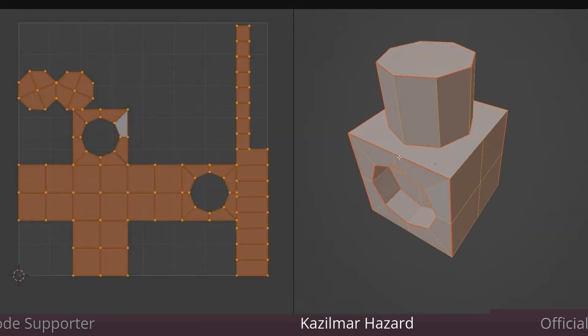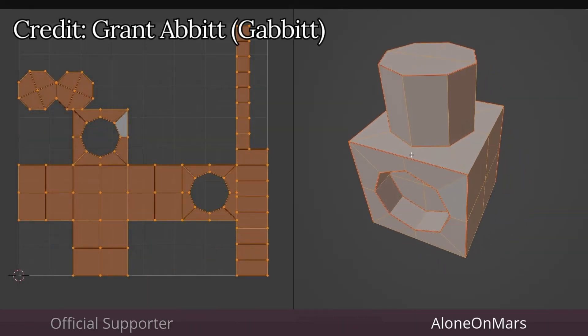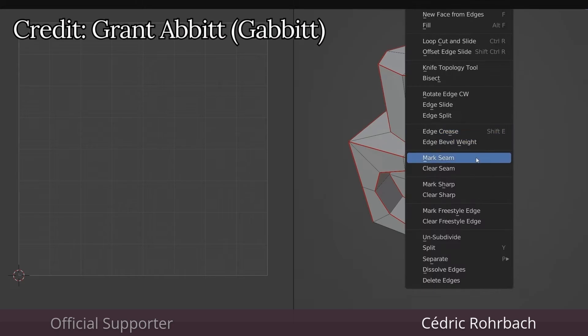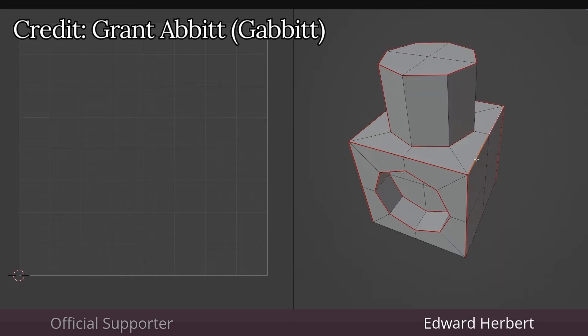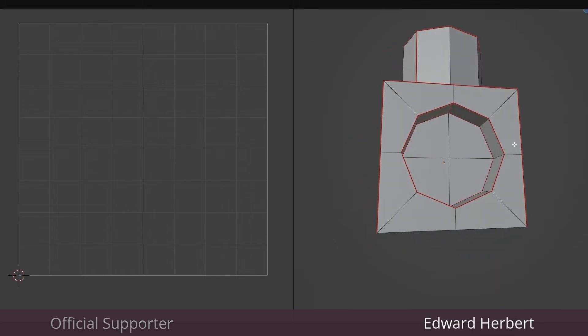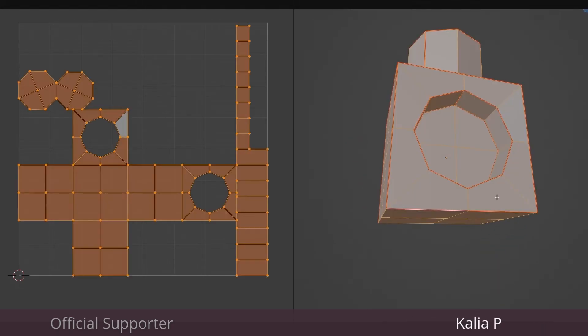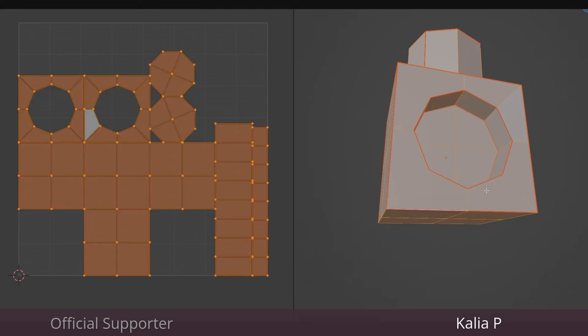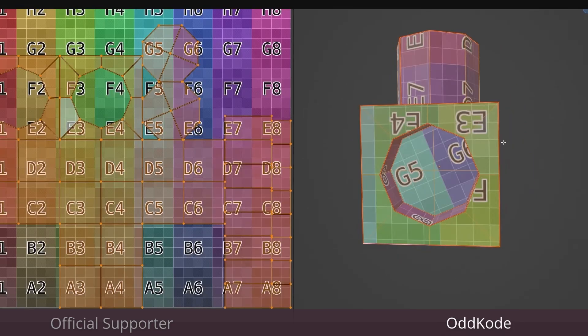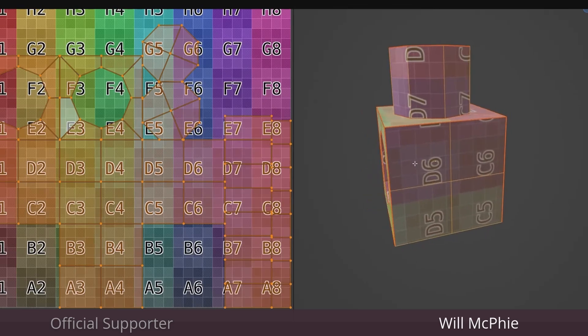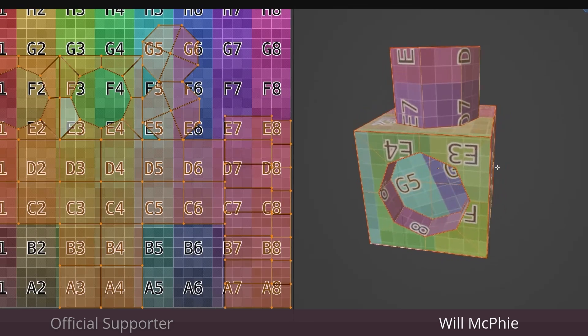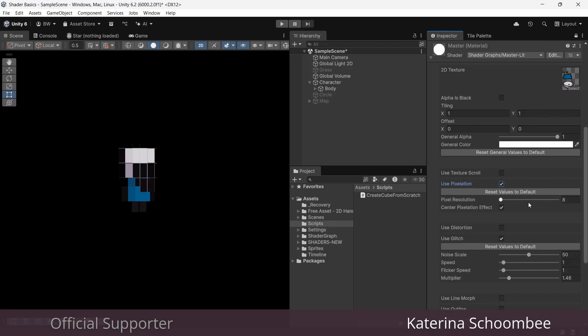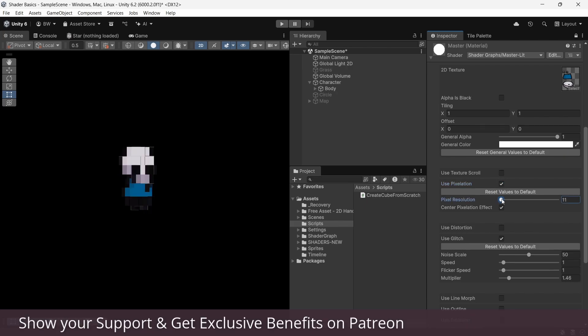If you've ever worked in Blender, you'll be very familiar with UV unwrapping. Those UVs are no different than the UVs we're talking about in our shaders. All you're literally doing is unwrapping, like a Christmas present, the UVs from the model to try to get them flat or try to get them in 2D space. When you create a 2D sprite, that's not necessary because everything is already in 2D, so your UVs are already unwrapped.